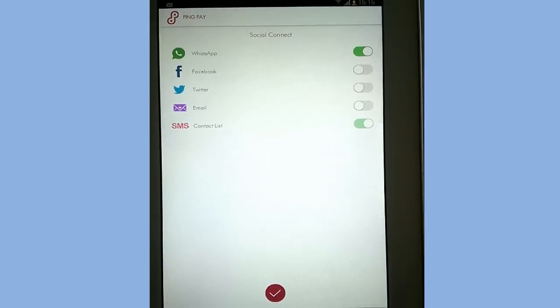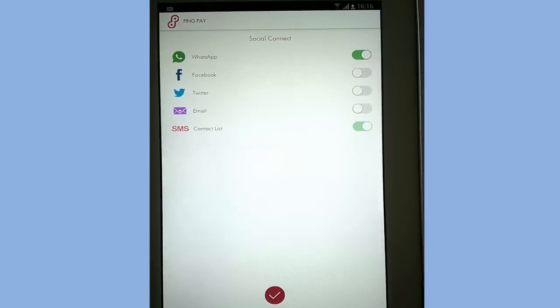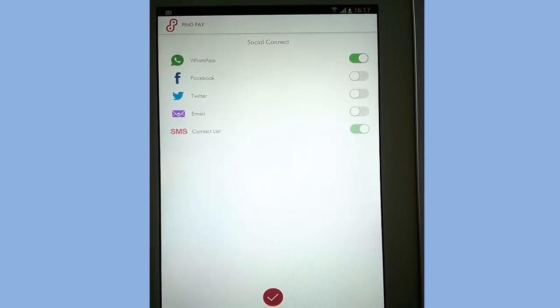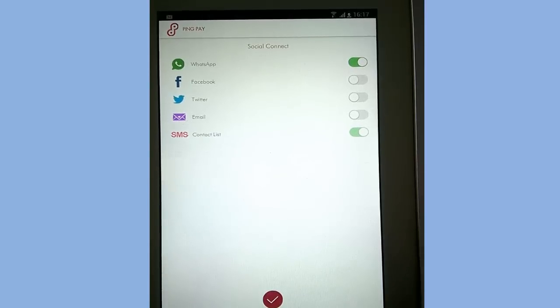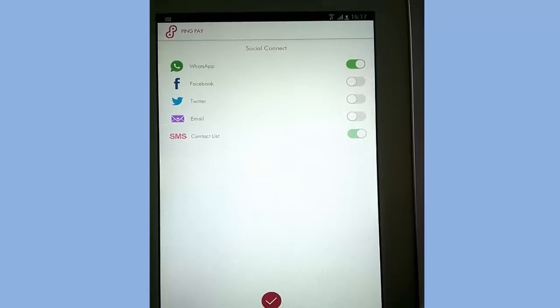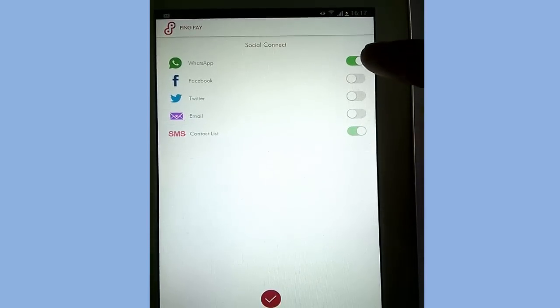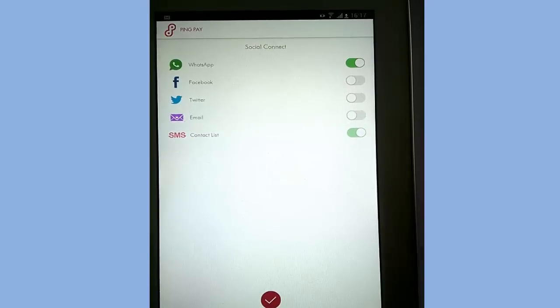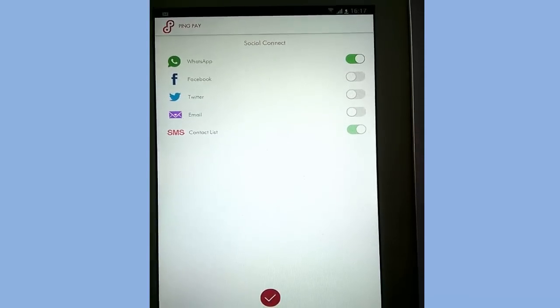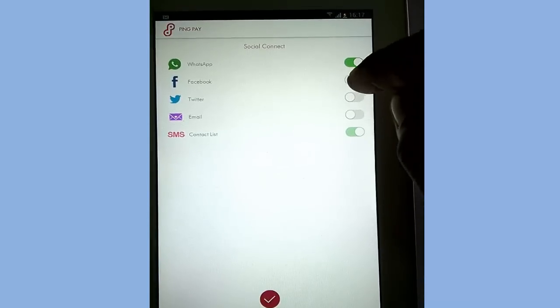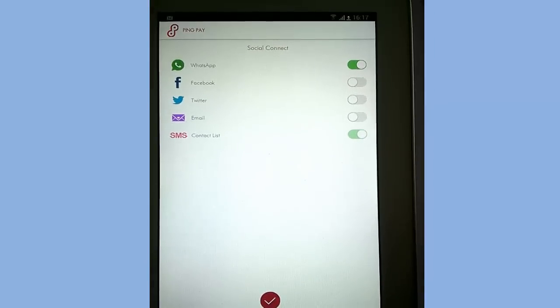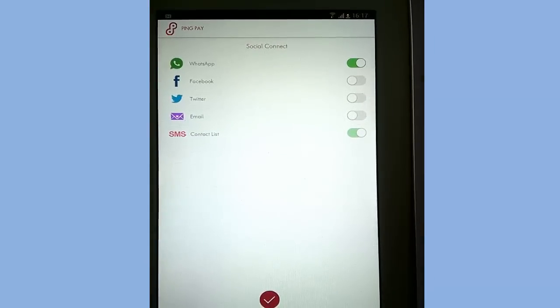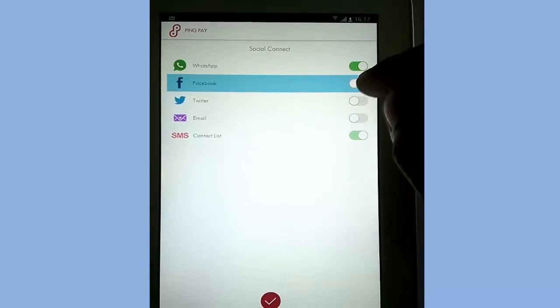After installation, now we are going to see how to connect various social platforms on PingPay. Note that if you have WhatsApp installed on your mobile, it will connect automatically. You can see the green tab. SMS is partially green, that means it is connected. Let's see how to connect Facebook, Twitter, and email. To start with, slide the button on next to Facebook.